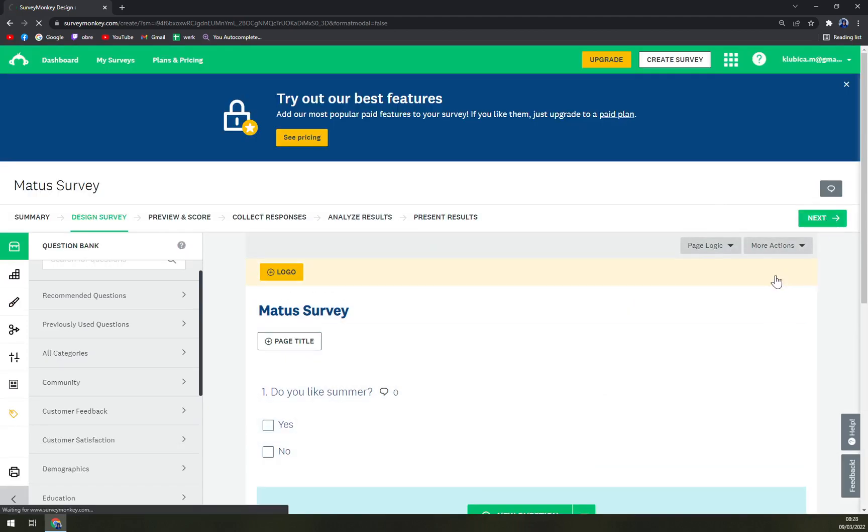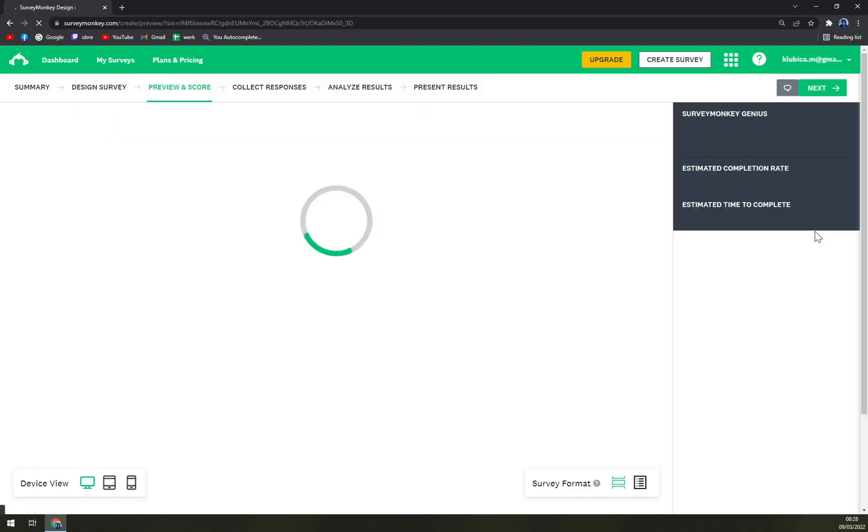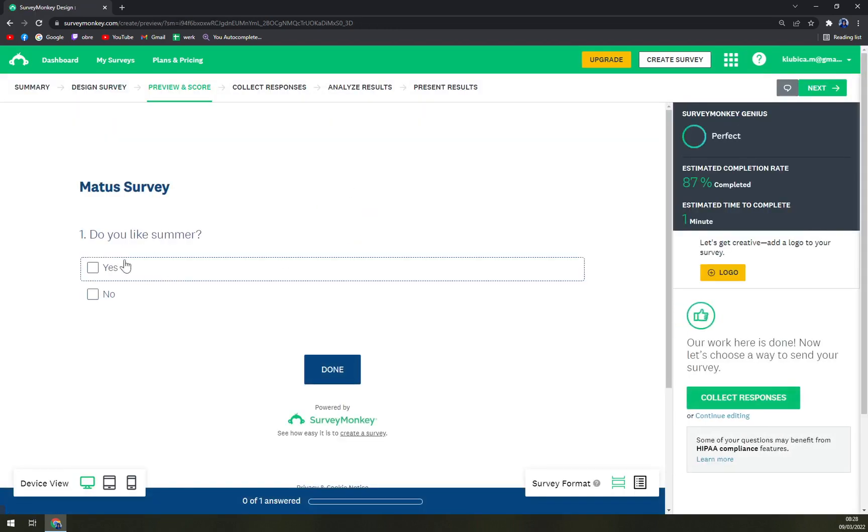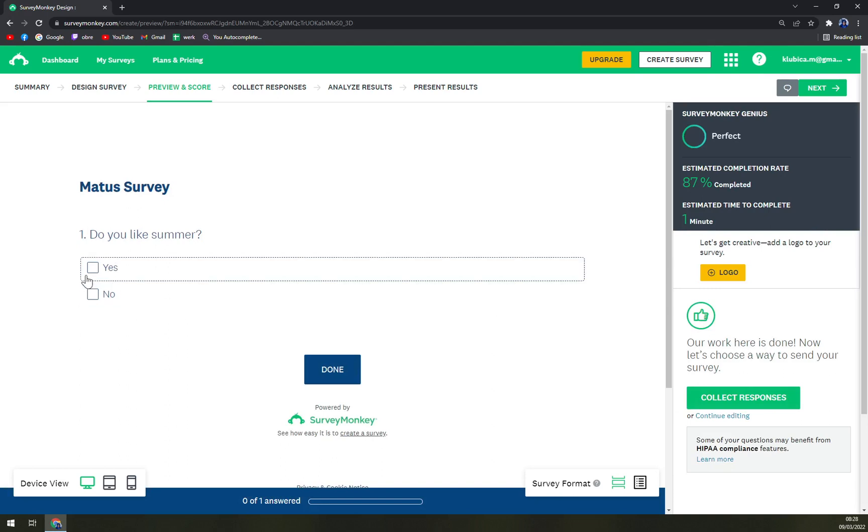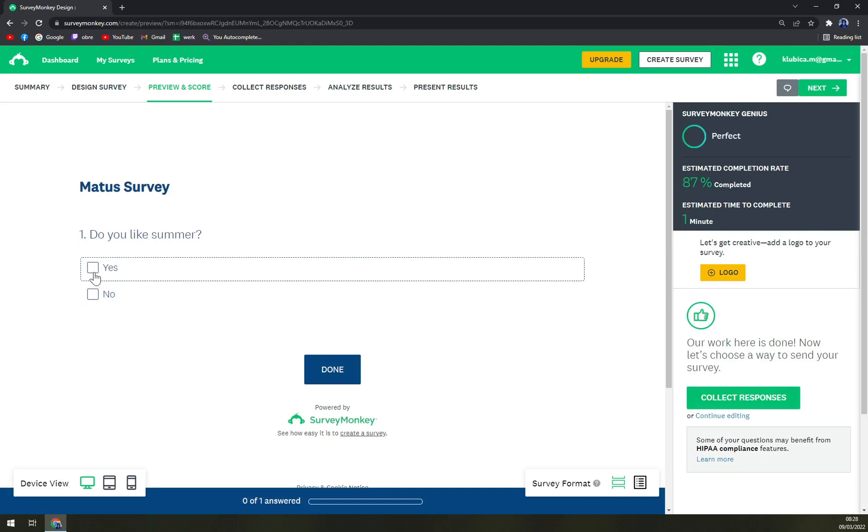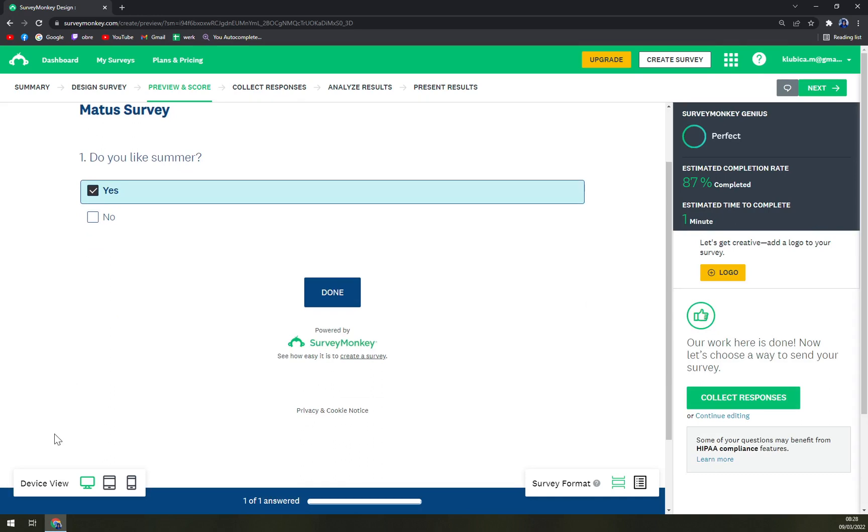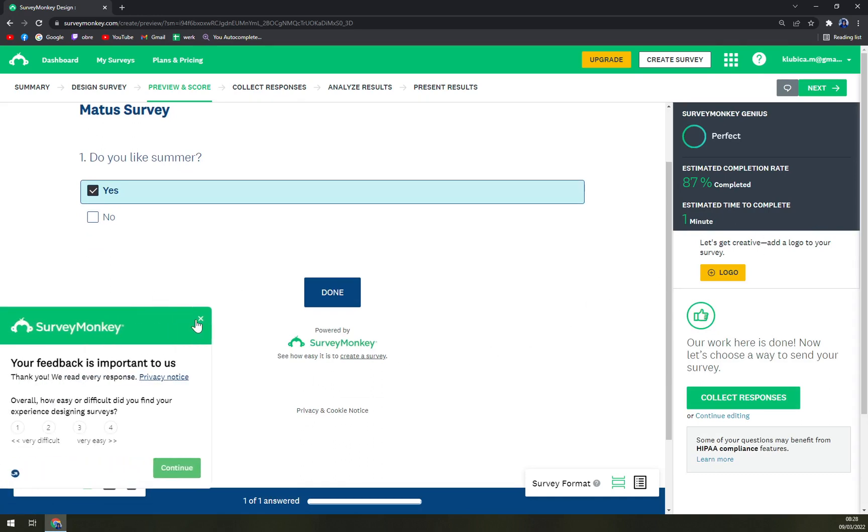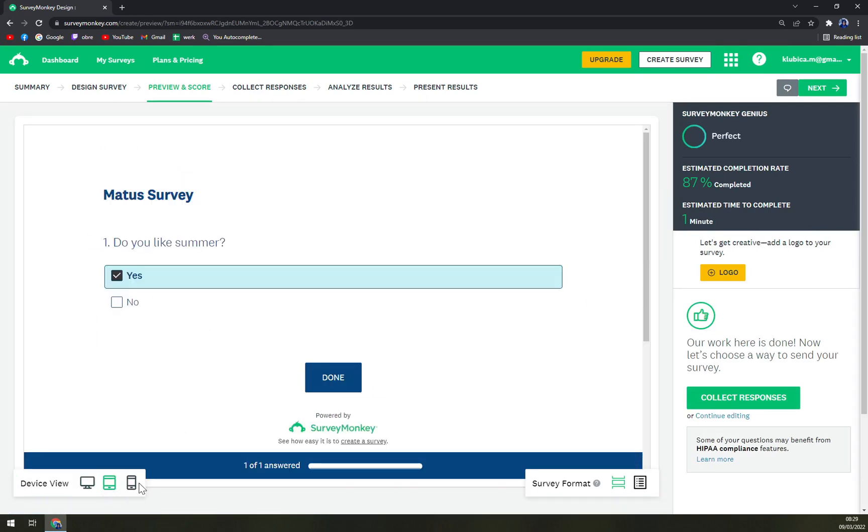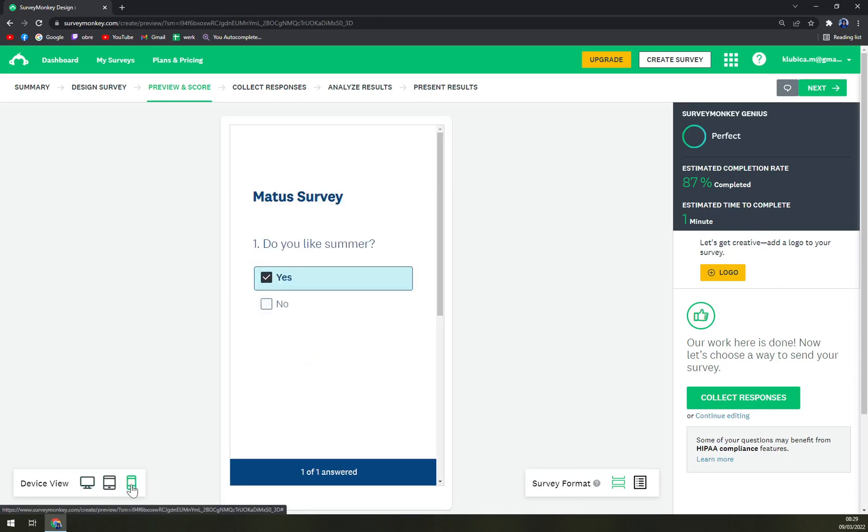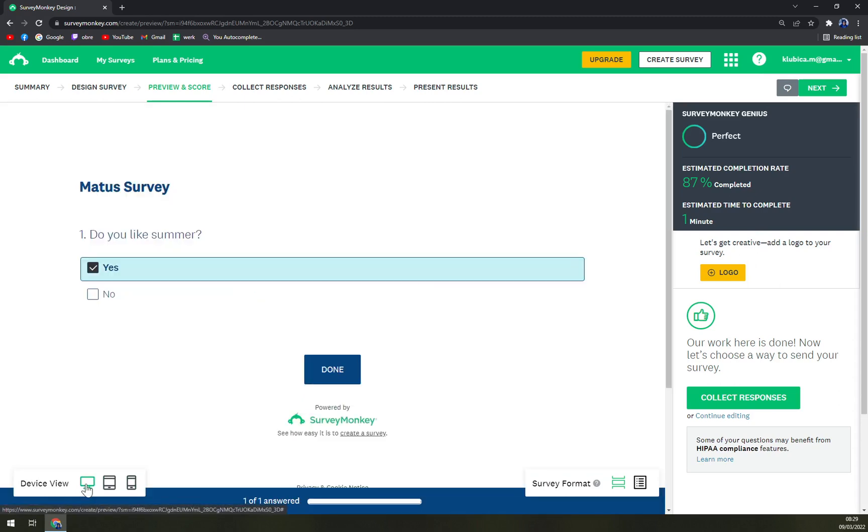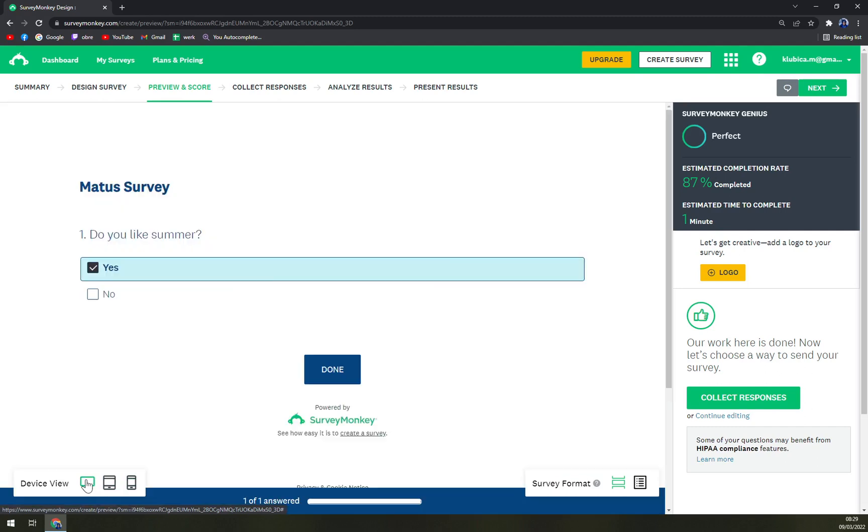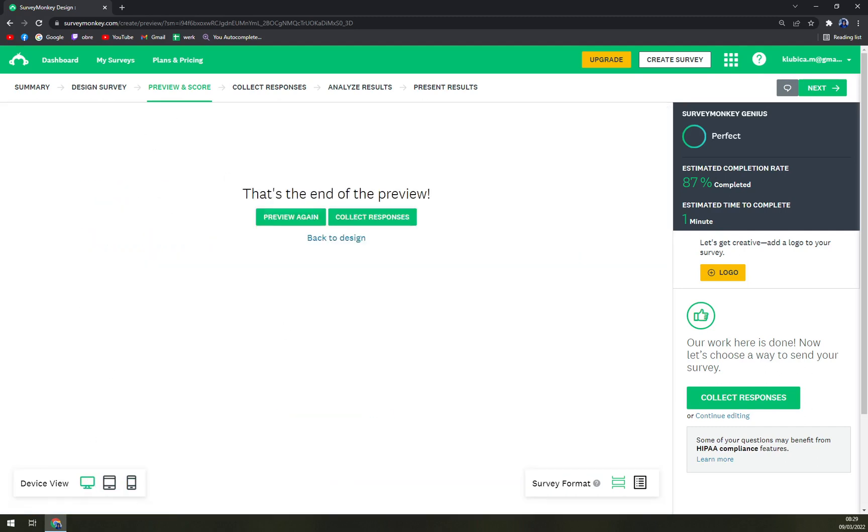Now we hit the next button on top right of the corner and as you can see this is our Matush survey, so yes, and you press OK and that's about it. Now we can optimize it for devices, how it will look, and that's it.